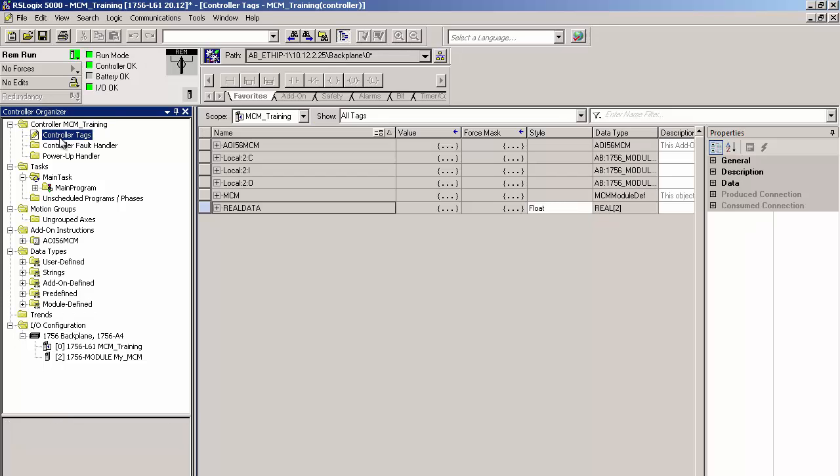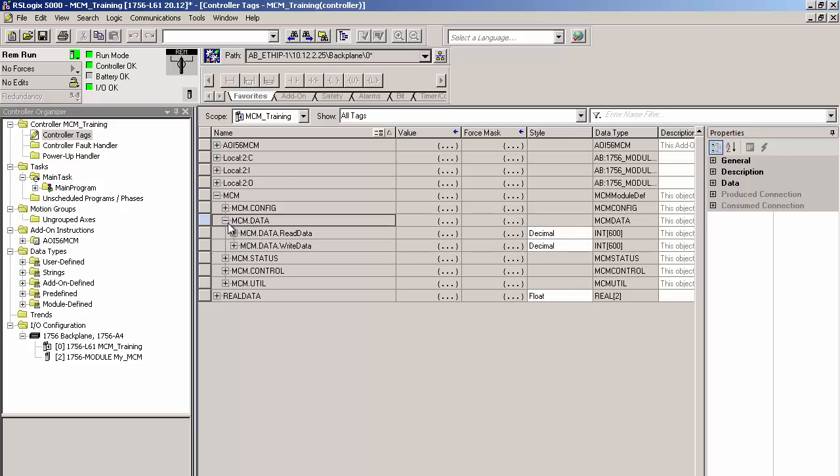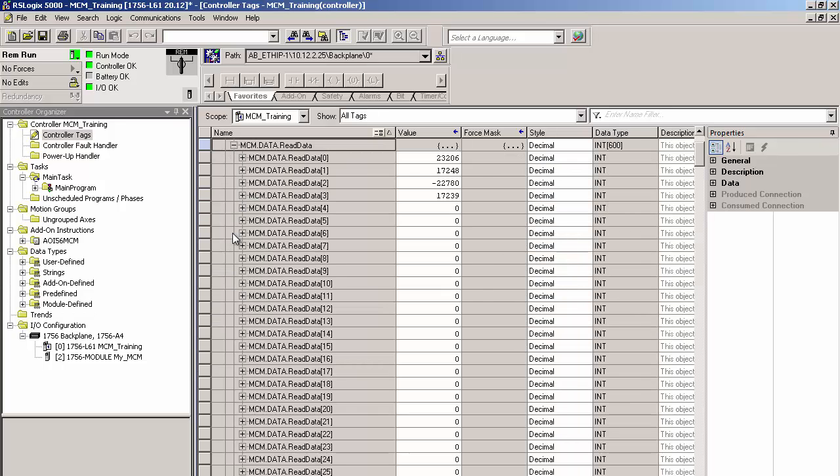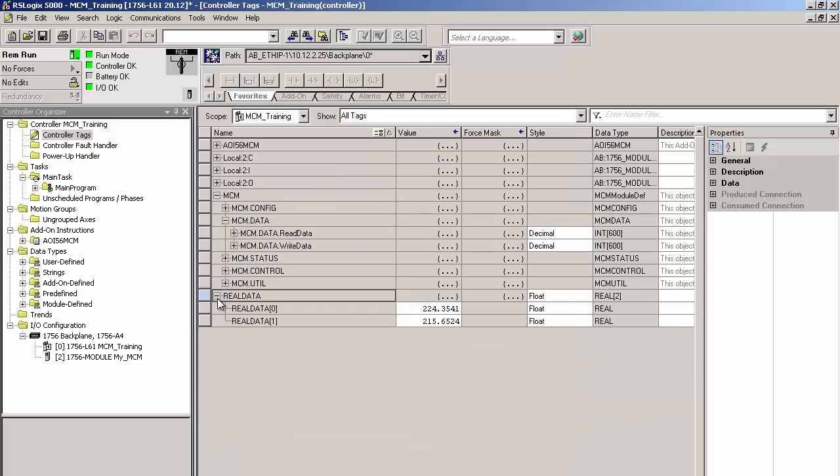If everything's gone to plan, we should have the minimum and maximum voltage data in the MCM.data.readData. And there it is. And as you can see, it's not anything recognizable as a voltage value. To see that, we'll need to look in our real data array. And there they are.